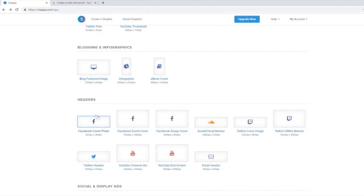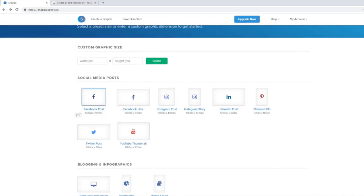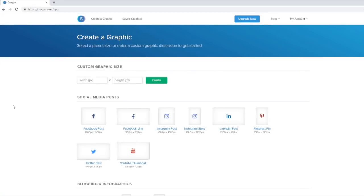Snapper has templates for pretty much any social media site you can imagine. If you want to create a Facebook cover, SoundCloud cover, Twitter header, YouTube buttons, or Twitter posts, it has the dimensions for all of that. It just makes life so much easier. There are two ways we can go about this: create a YouTube banner from scratch using this tool, or use a template.